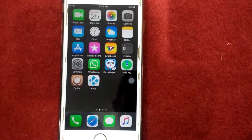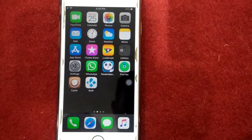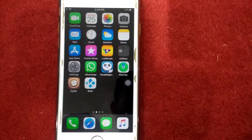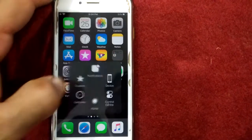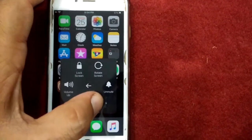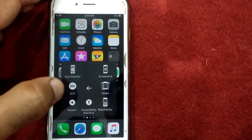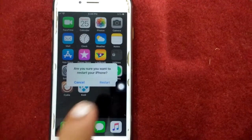Solution number two: restart your iPhone. To restart the iPhone, tap on device, tap on more, tap on restart, and tap restart again to confirm your action.